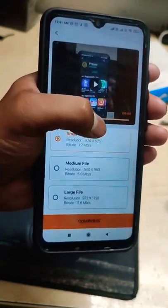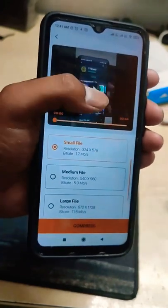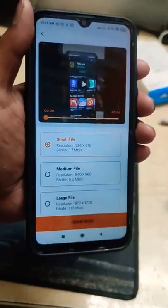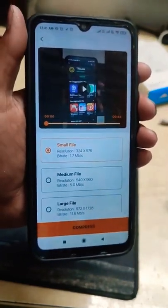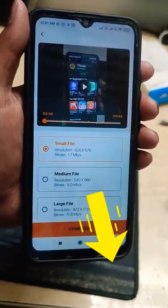You have to compress your video's resolution. If you press to compress the video, it will decrease your resolution.